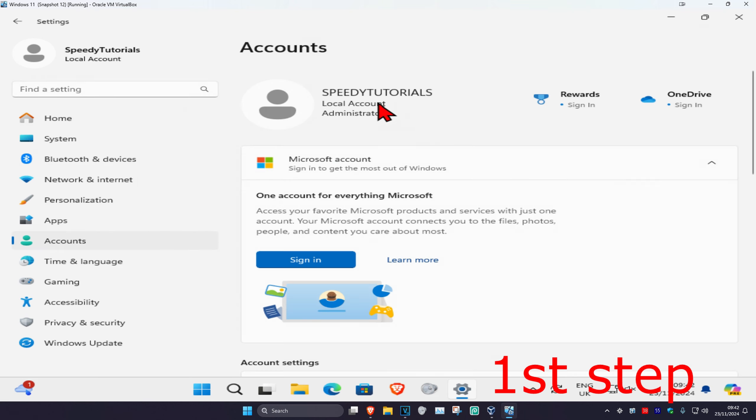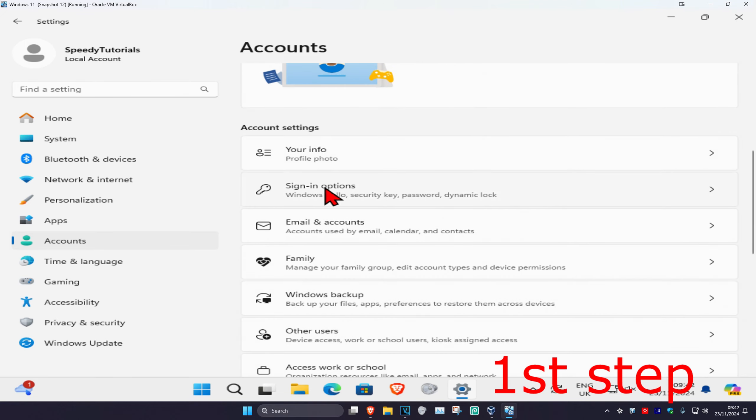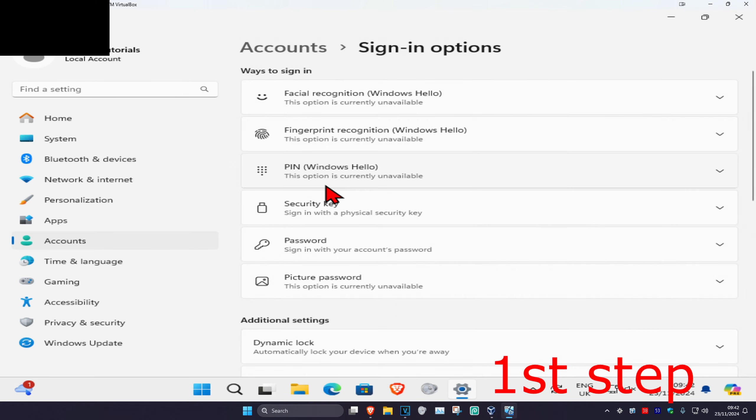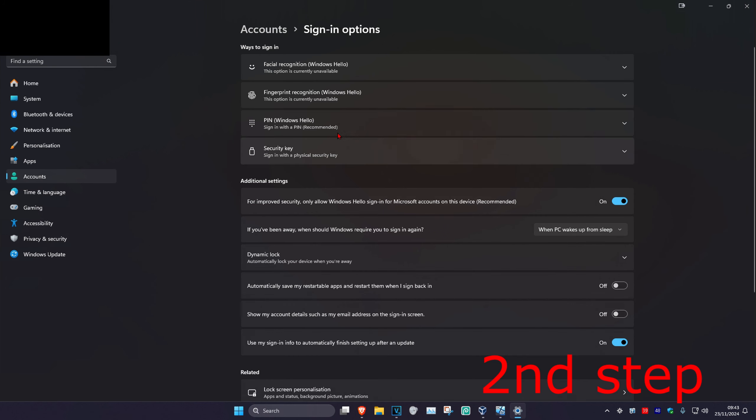Scroll down until you find Sign-in options and click on it. Once you're there, scroll down until you find Additional settings.